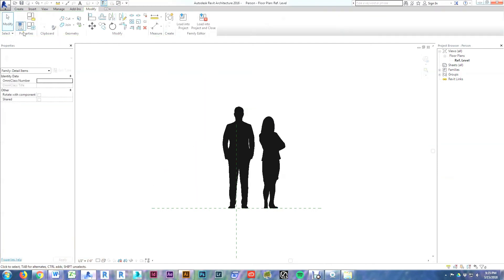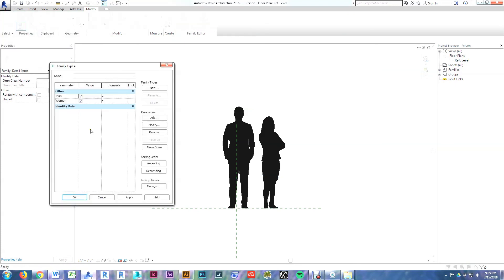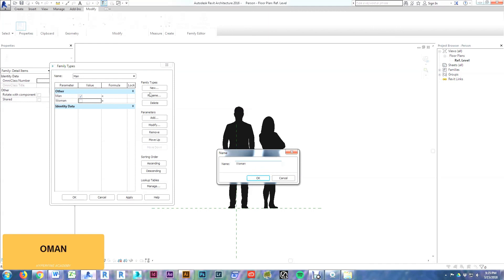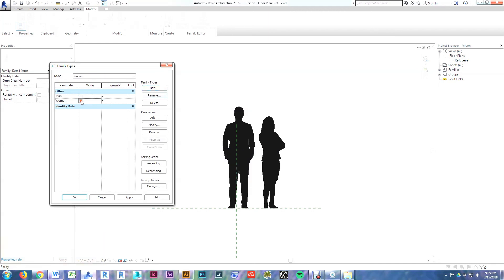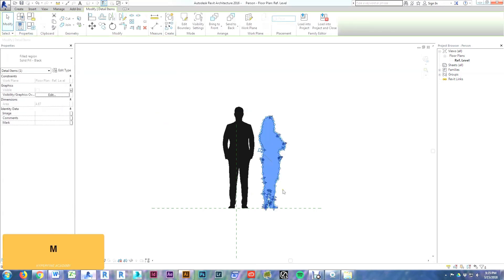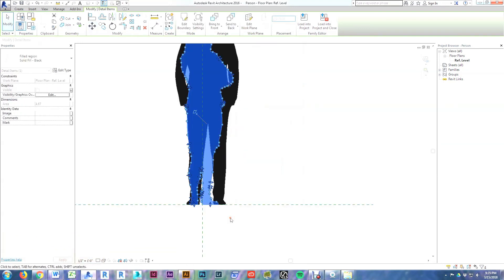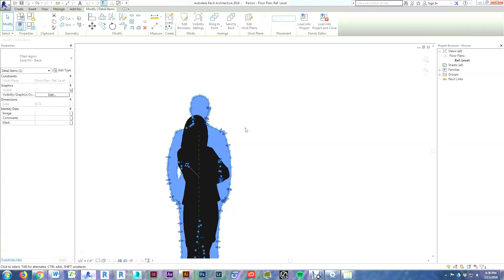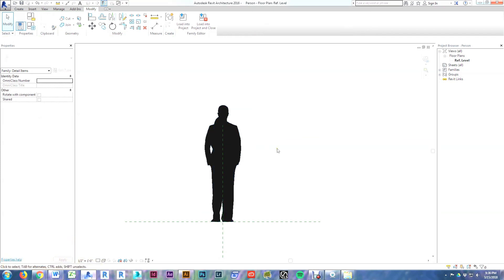In the properties menu you can now see both parameters, and they're both checked on. We'll make a new family type called 'man' — man is on, woman is off. Then we'll do the exact same thing for the woman type: man is off, woman is on. Now I'll move the woman over to the center using MV, and shift the man over a little bit as well. And that's it — this family is complete and ready to be loaded into our project.